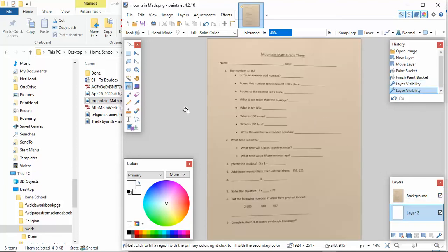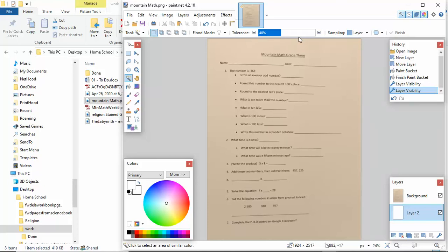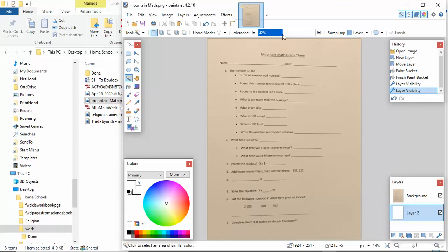The next thing I'm going to do is use the magic wand tool, because it's magic. I take that tool, and up here you see it says tolerance. I usually use around 40% tolerance, because that's about how tolerant I am with most things. You can increase or decrease it based on how much of that color, or colors close to it, you want it to select.